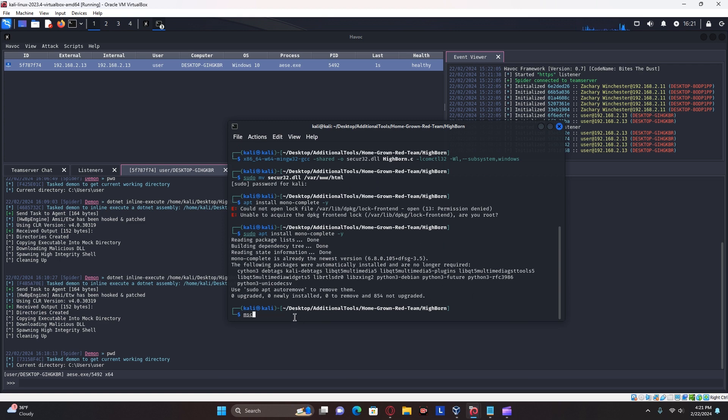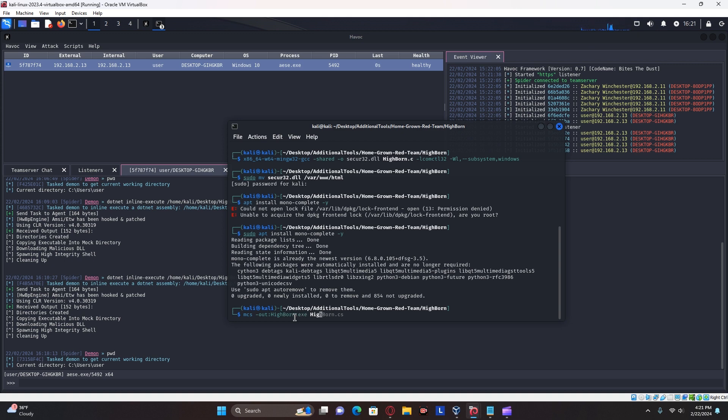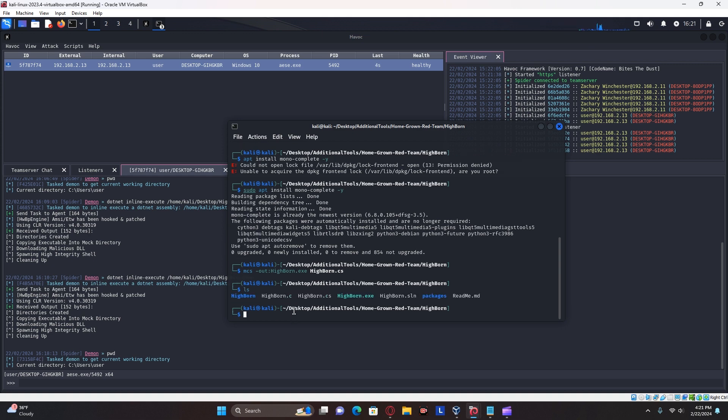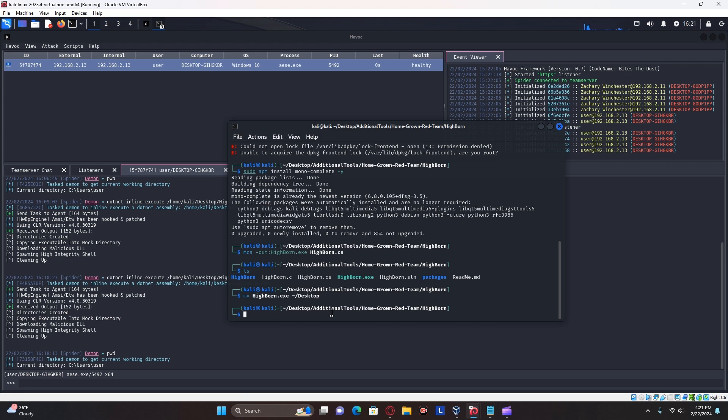We're going to use CS dash out highborn.exe highborn.cs. That's going to compile it. Now, as you see here, I got highborn.exe. And I can move this to the desktop to be easier to access.